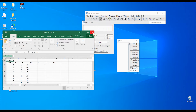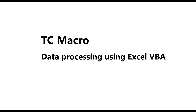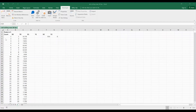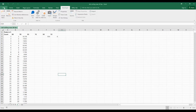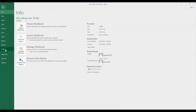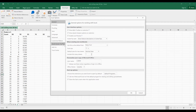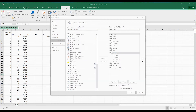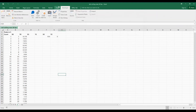That's it for the ImageJ explanation. This is the Excel VBA part for the TC macro. I will tell you how to enable the VBA until you get all the results. First, enable VBA by clicking File > Options > Customize Ribbon and tick the Developer box. After you tick the box, click OK and you will have a new tab called Developer.